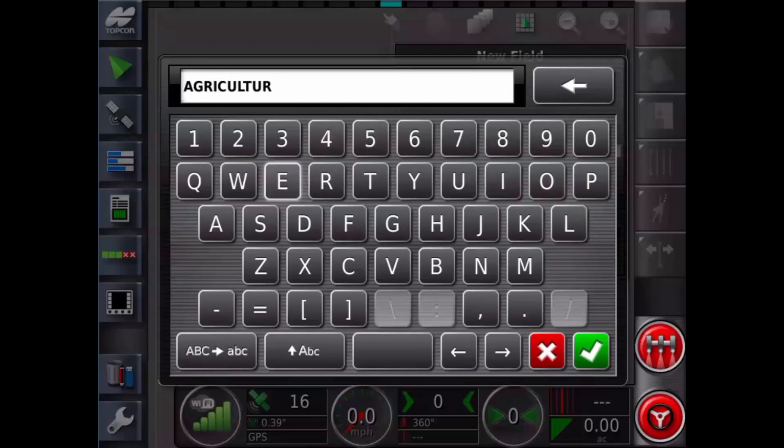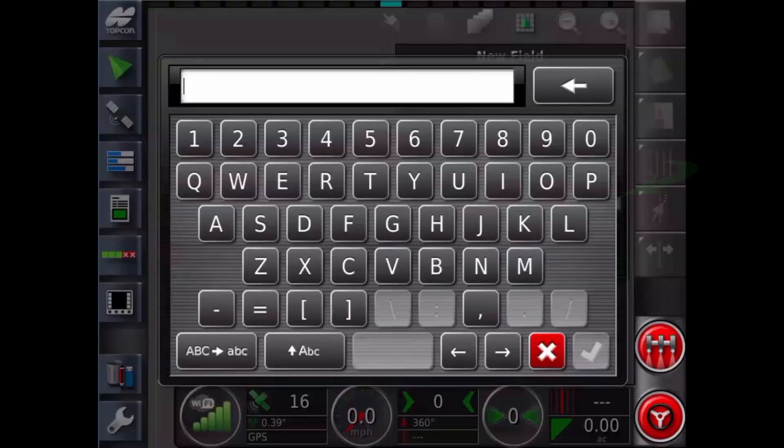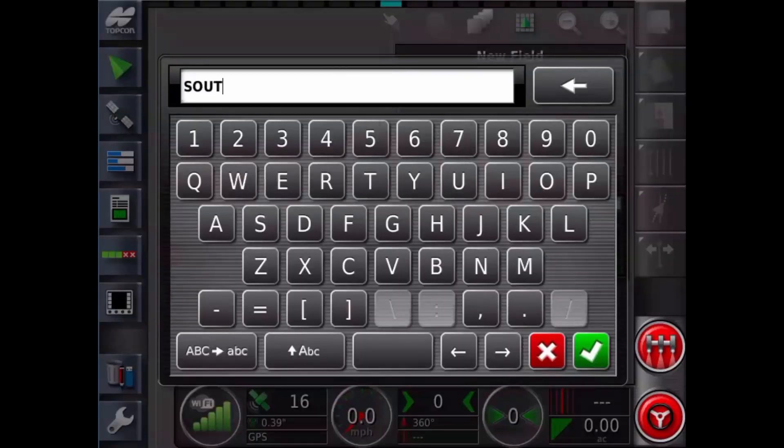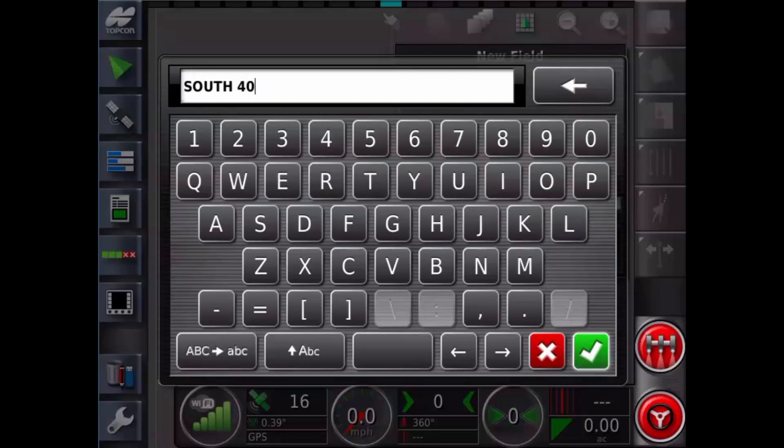Next a field name has to be created. This is done in the same manner. In this example we're going to call our field South 40. Confirm with the green tick.